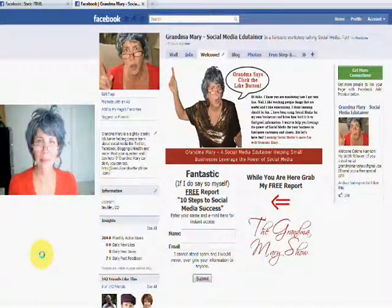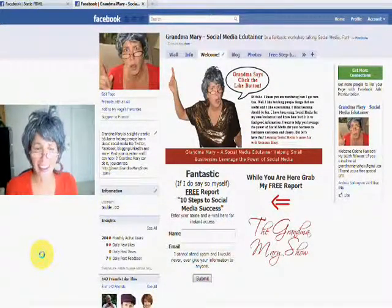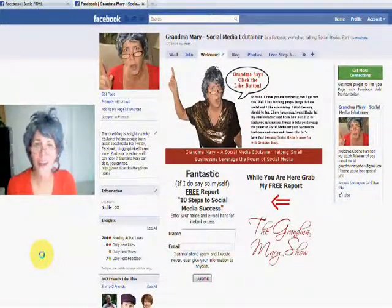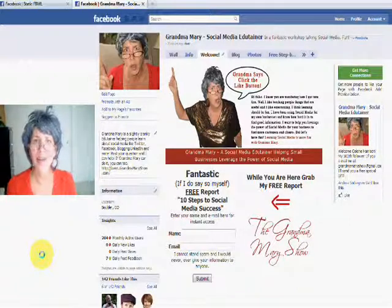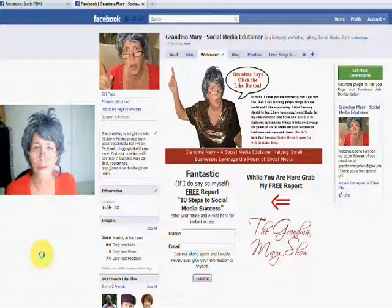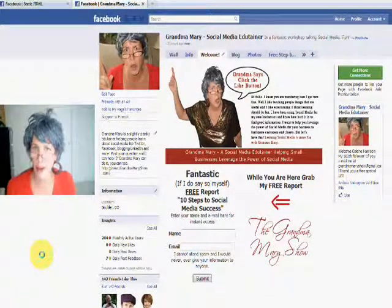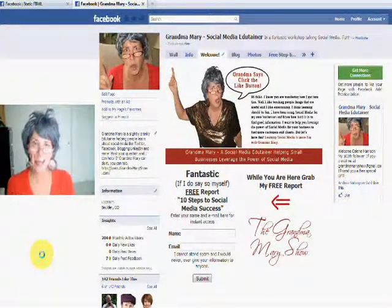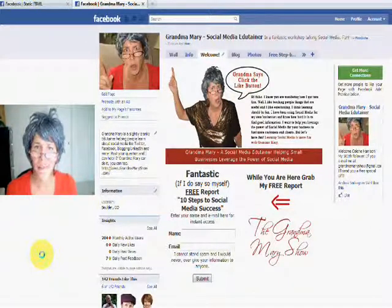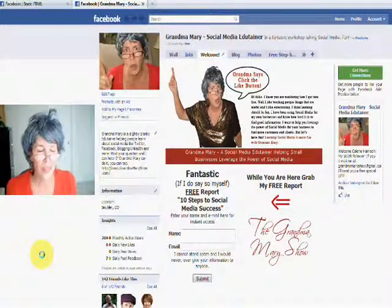Hi, Grandma Mary here, and I'm here today to talk to you about adding some custom pages to your Facebook fan page with the application Static FBML.